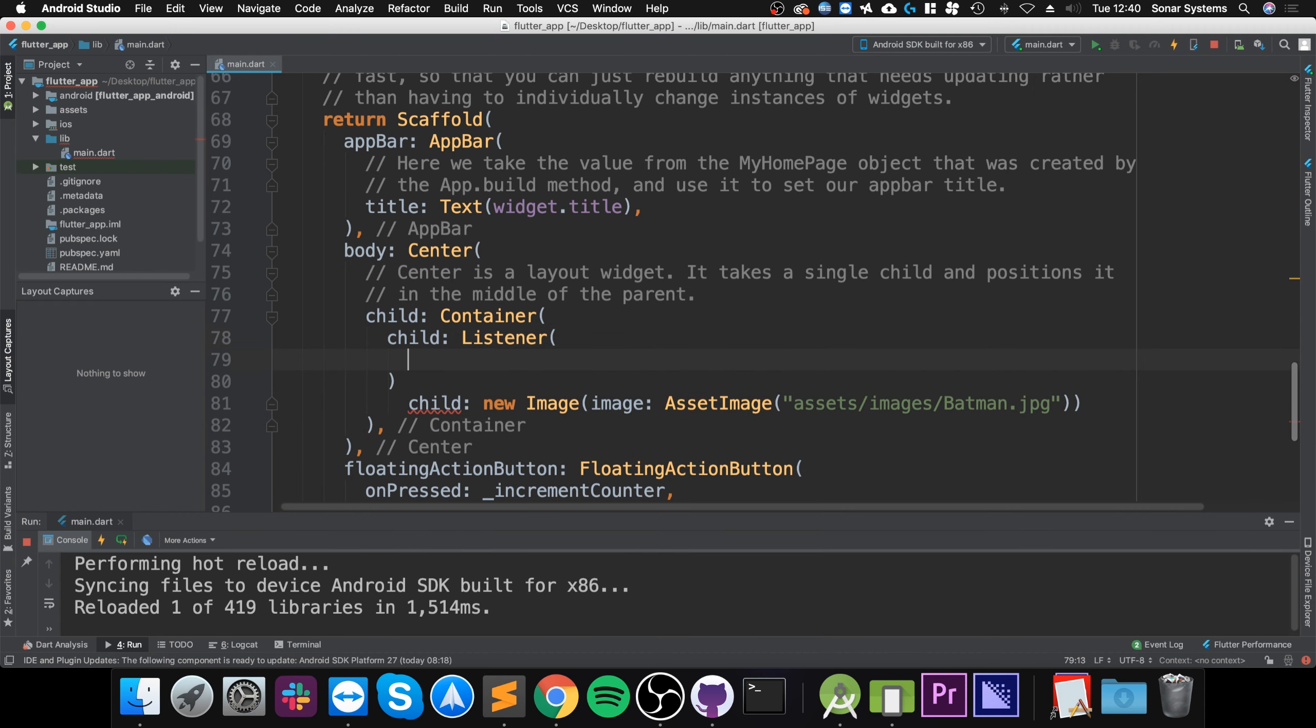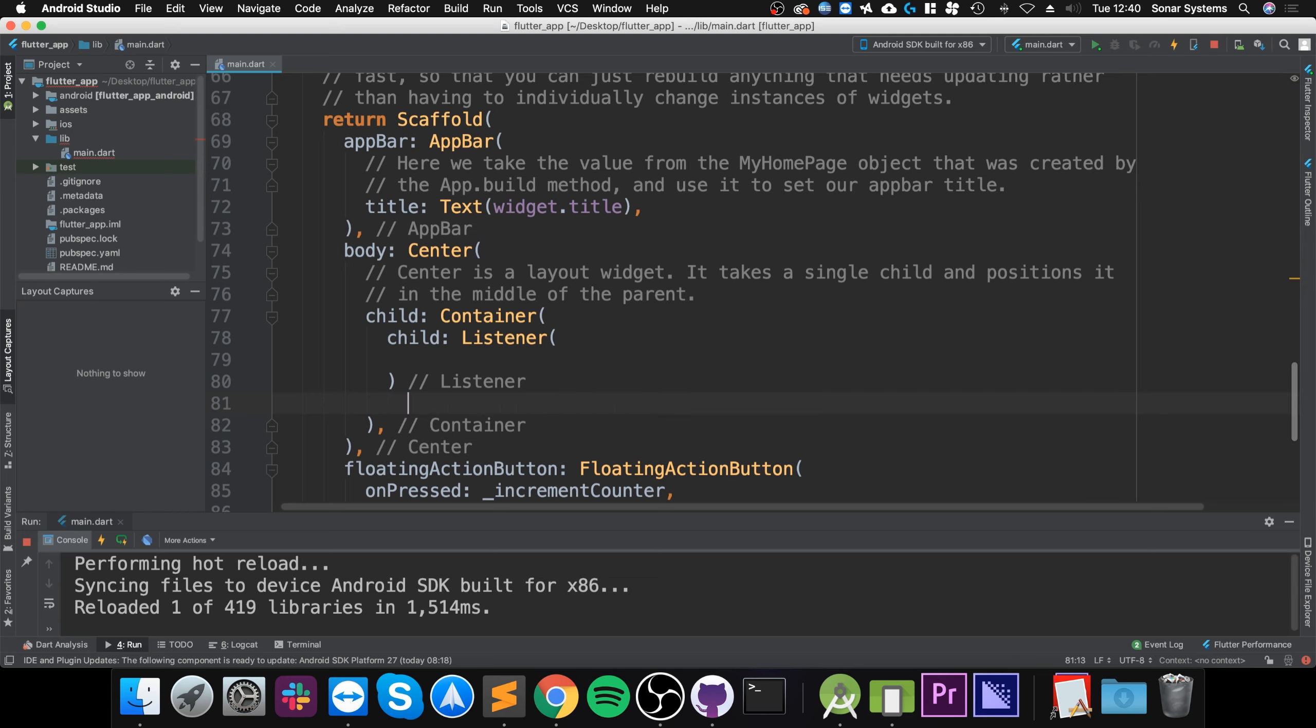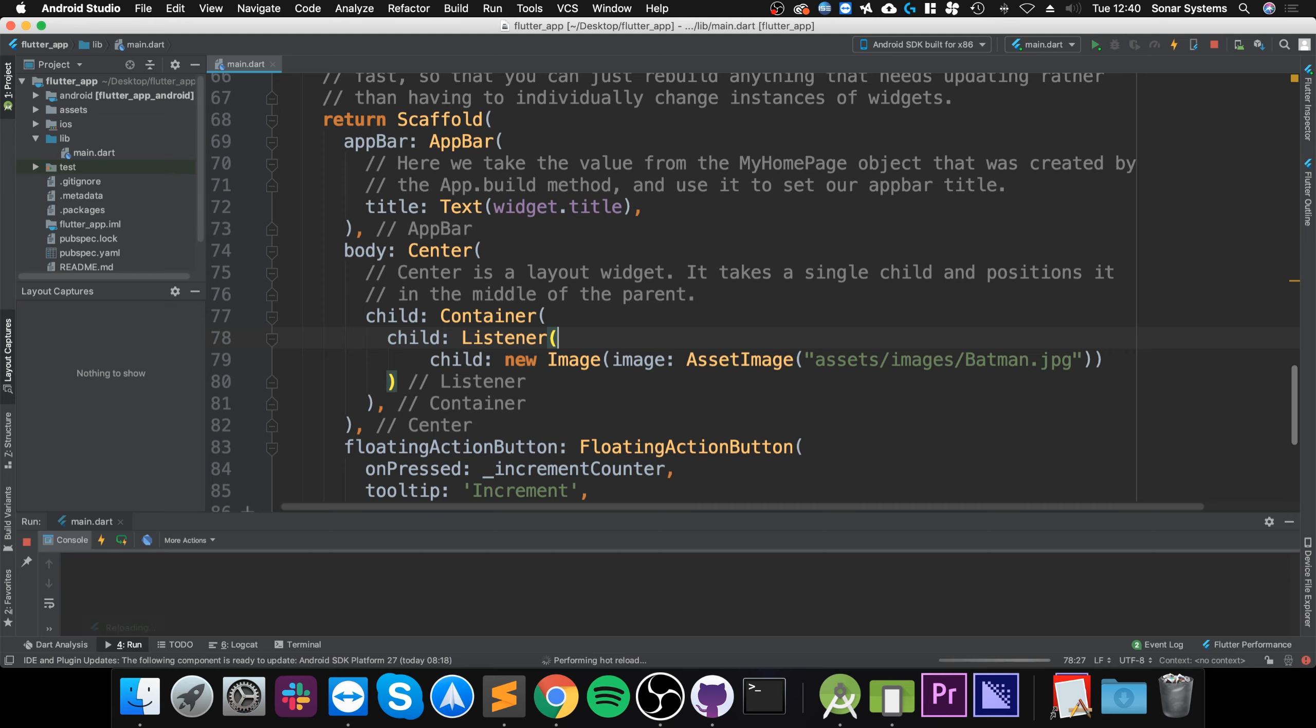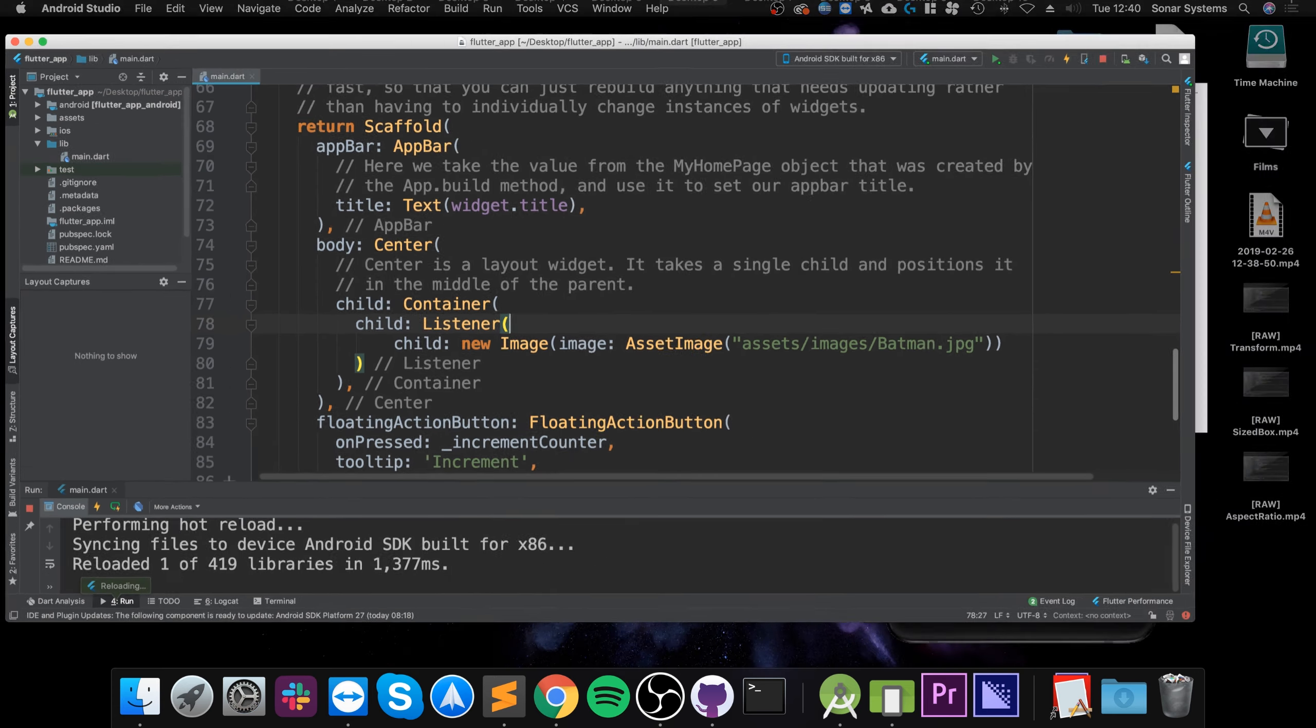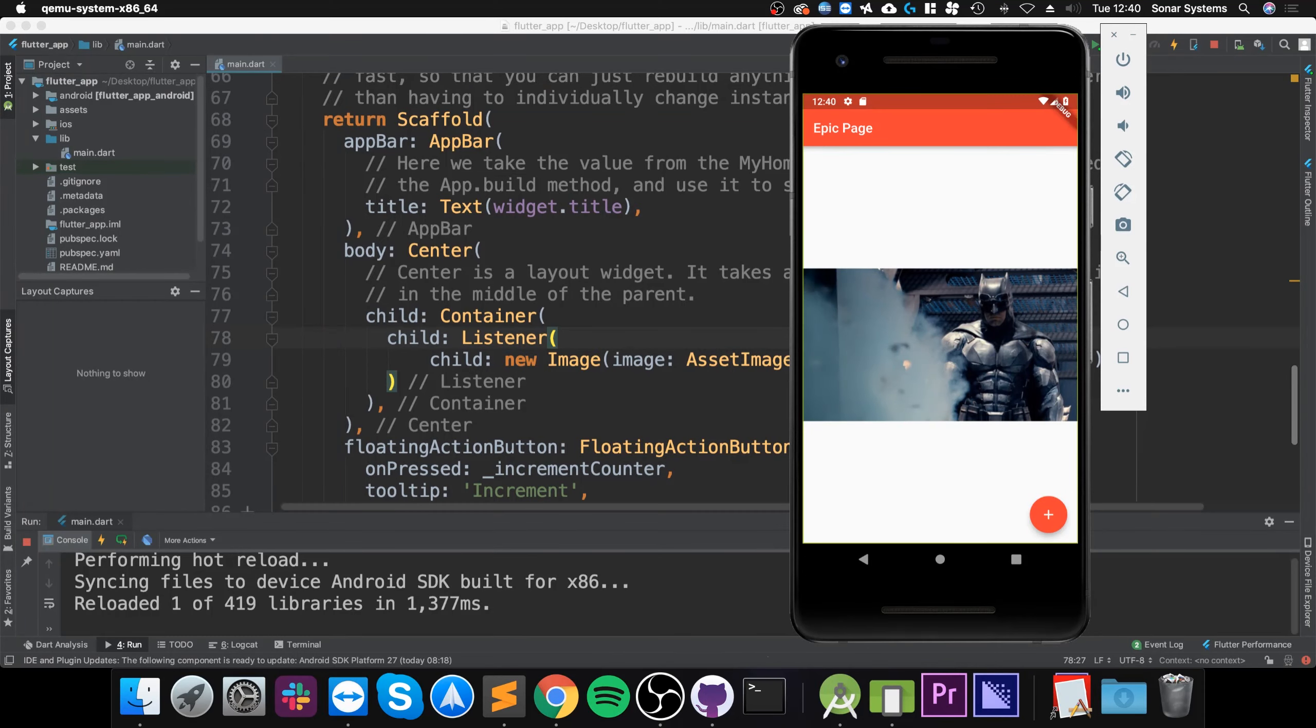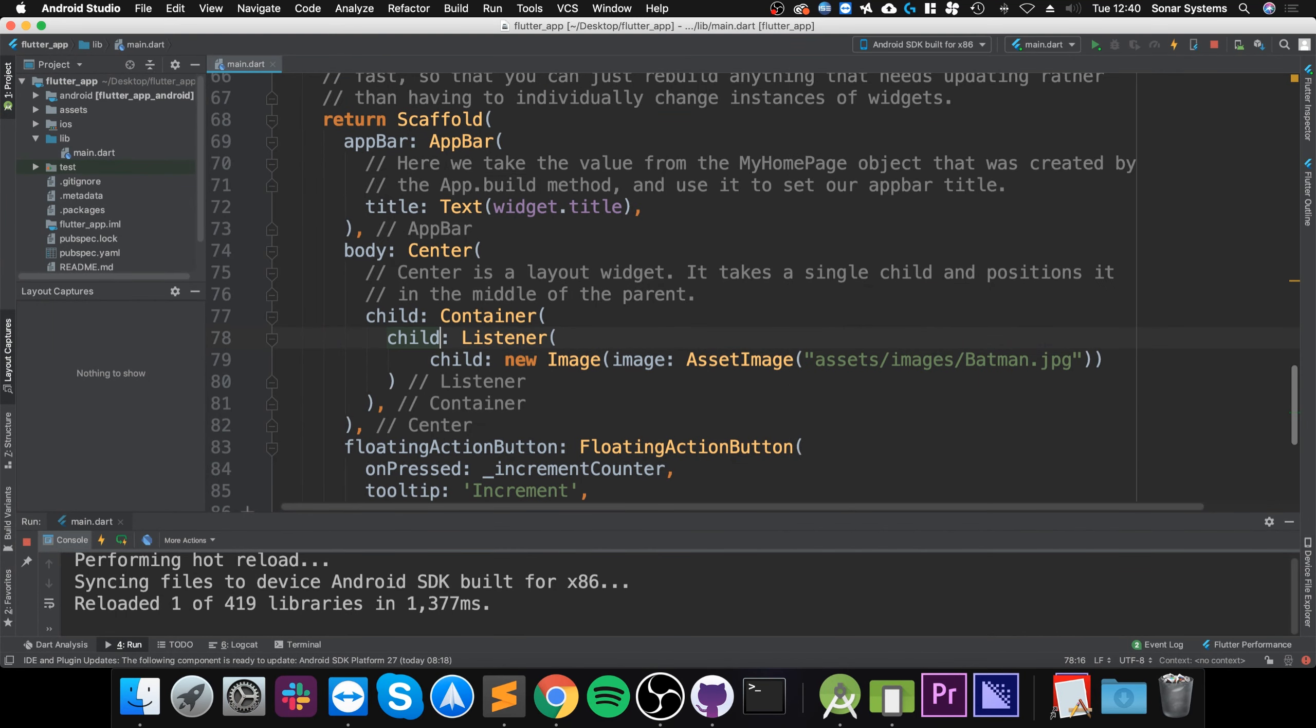To detect - well I'll show you. I'll start clicking on it. Nothing is happening because we haven't attached any listeners.